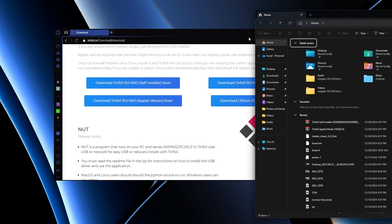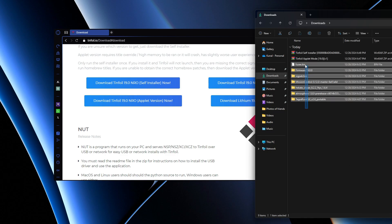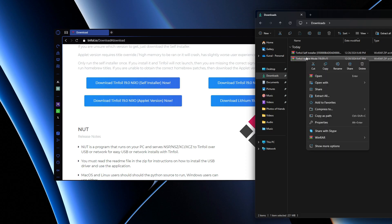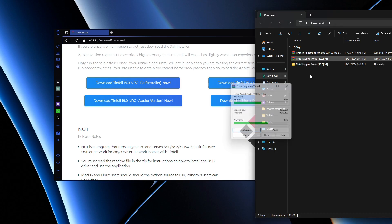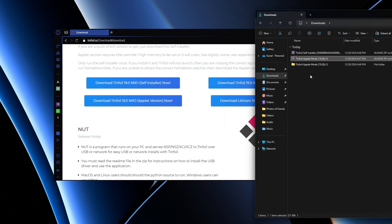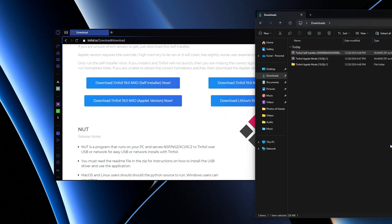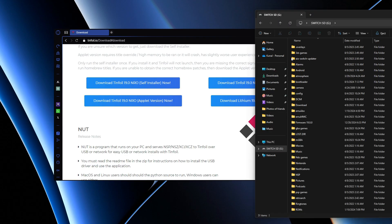Now we're going to plug in our Nintendo Switch — it should be popping up shortly. I'm going to delete all the other files from the last video on how to update the Switch. Then we're going to extract both of the downloaded files.